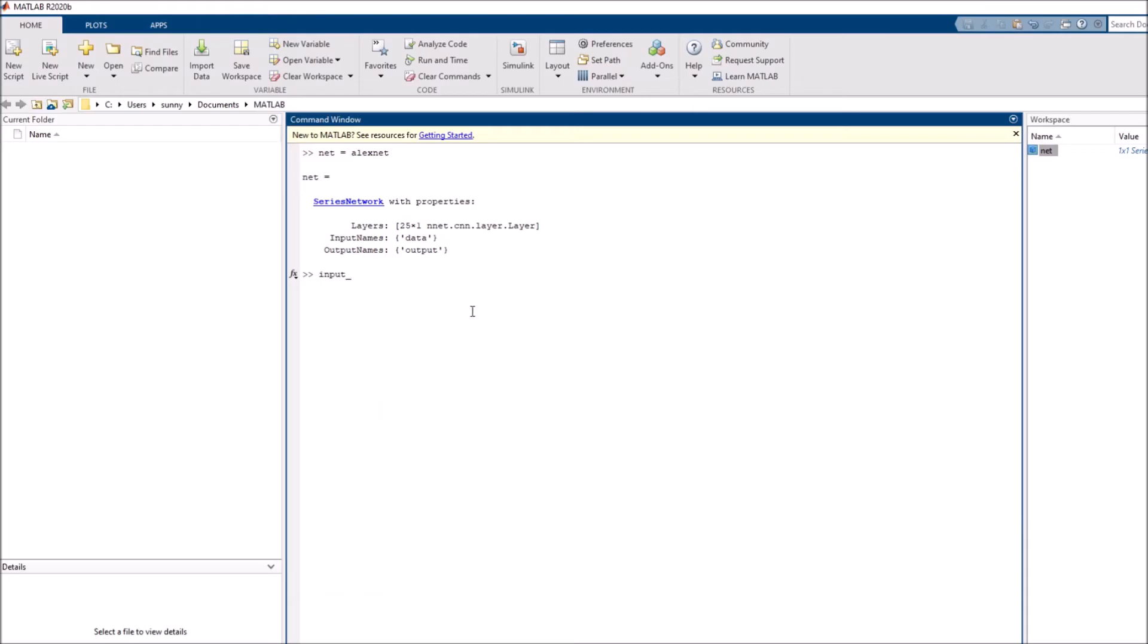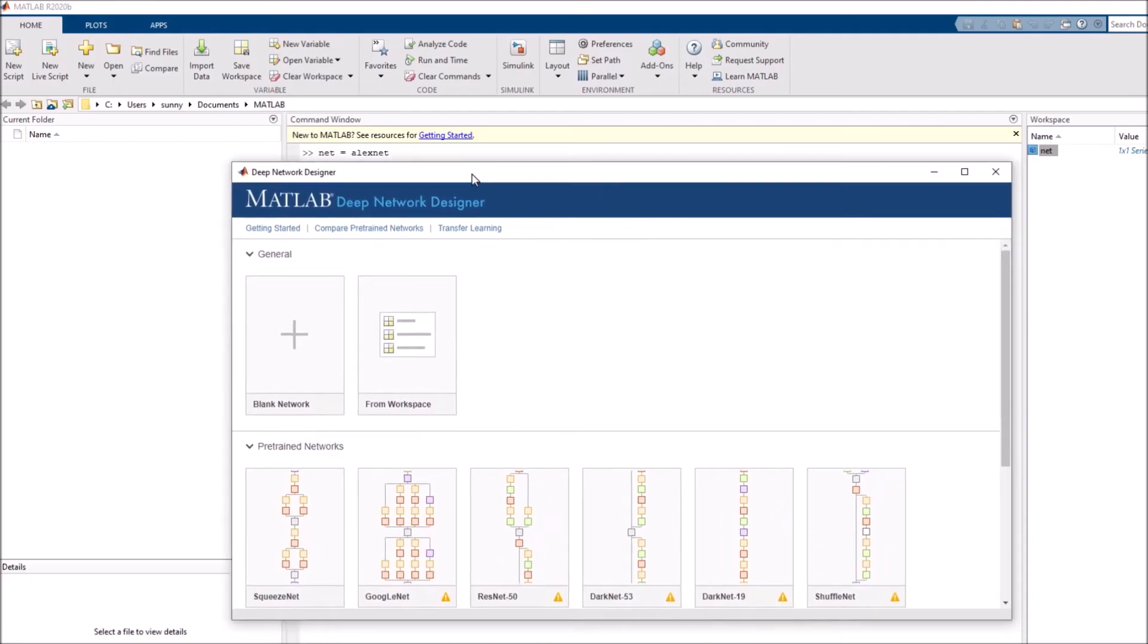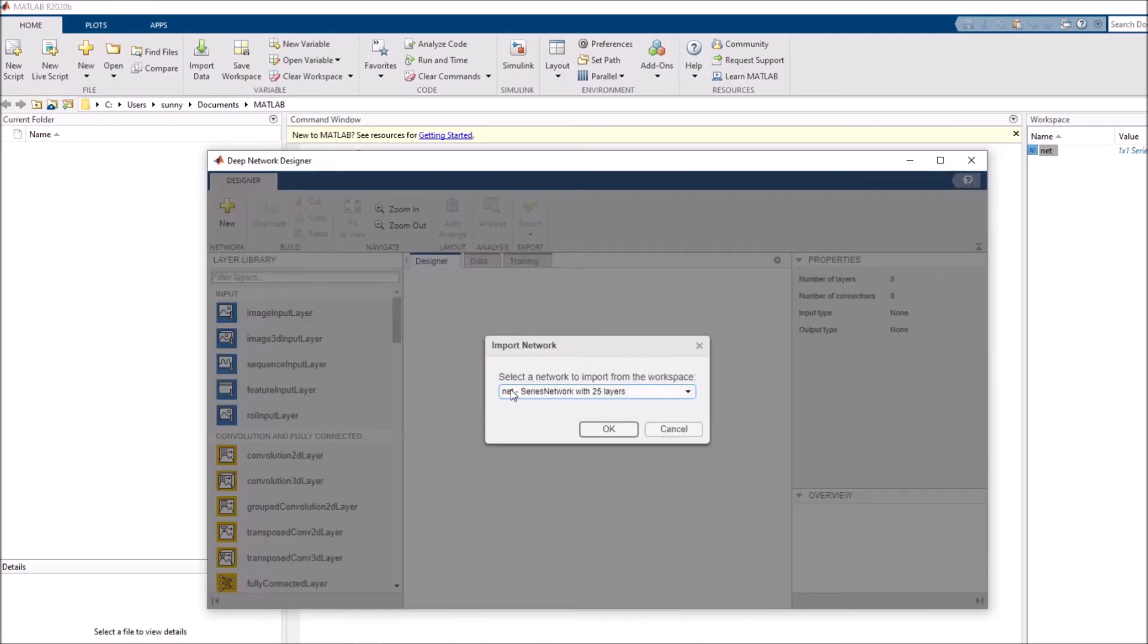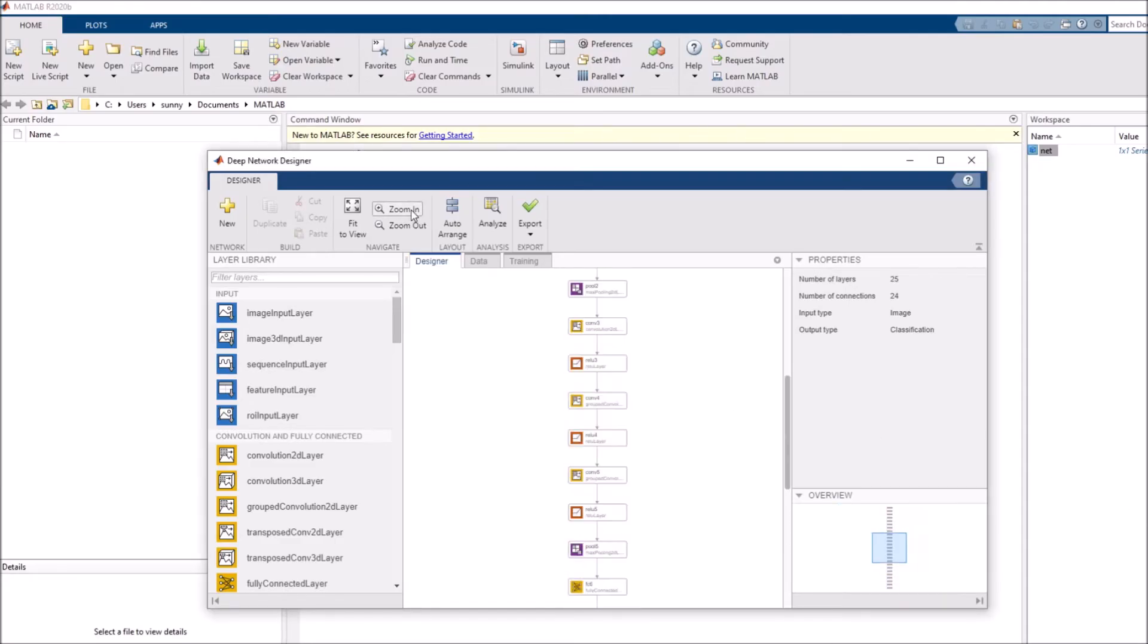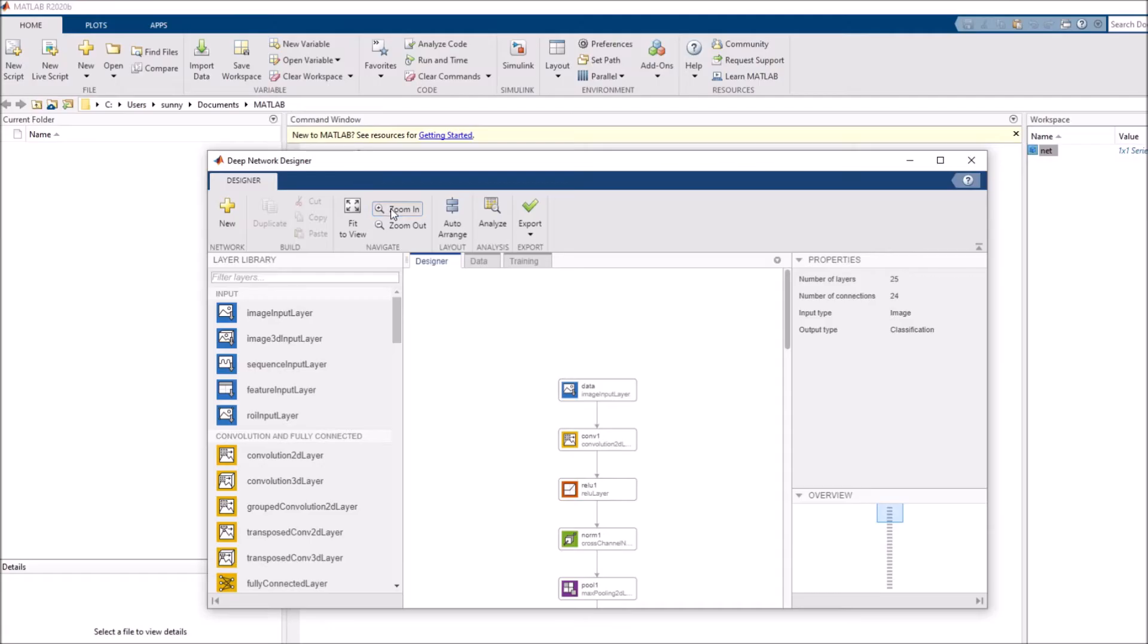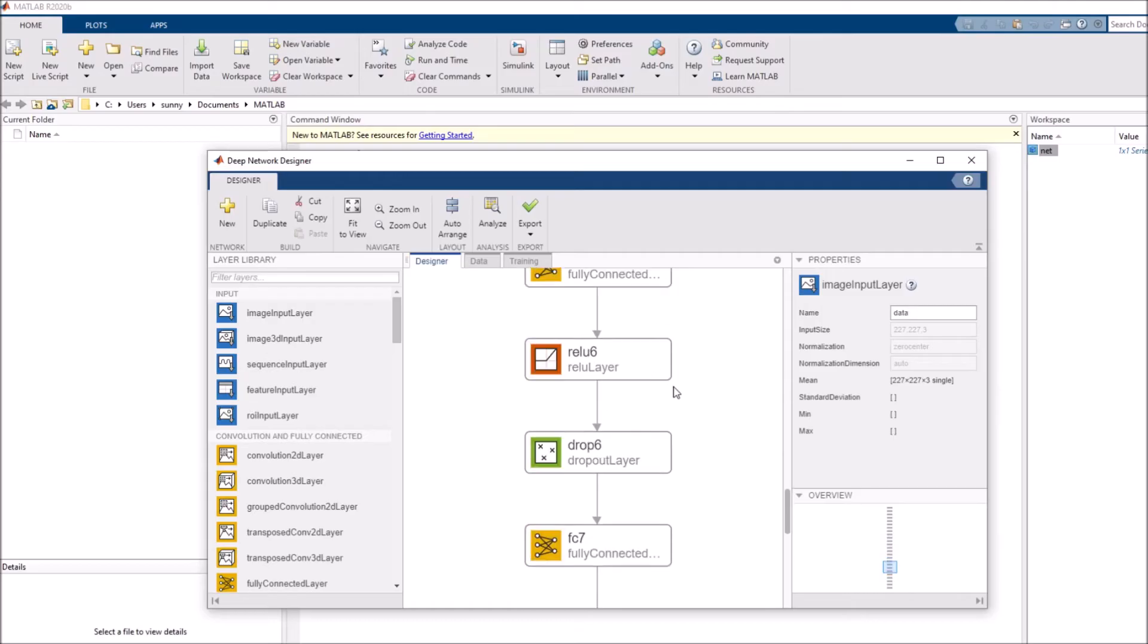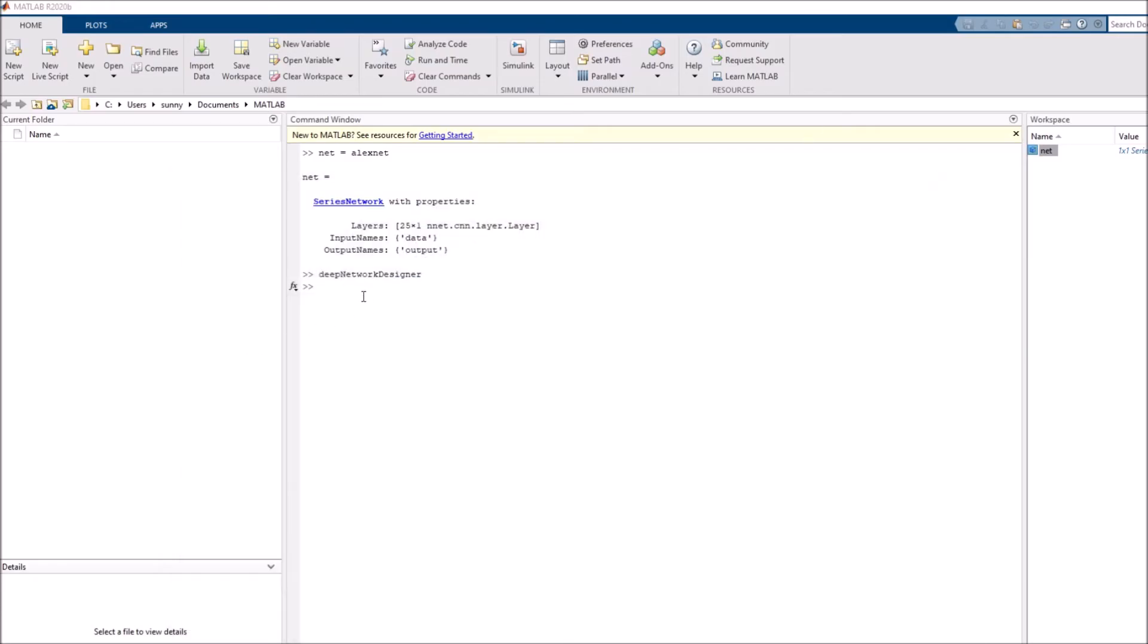Sometimes it's good to visualize things. That can be done by typing deep network designer. This is a GUI app. Let me just load in our variable in this designer. Here you see this is our network. Let me zoom in a bit. Now you can start seeing the names of different layers. If I go to the top, it's the input layer with the same details. If I go to the bottom, I have the same classification layer. This is just a GUI, it makes life easier. If you just wanted to do some surgery, remove a layer, add a layer, you can just drag and drop.